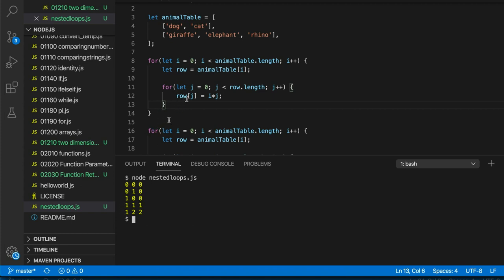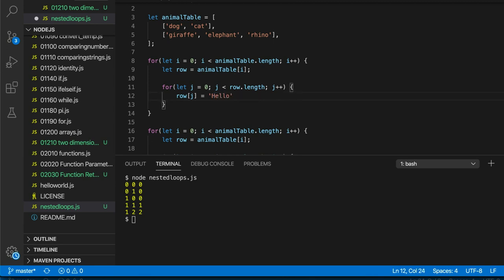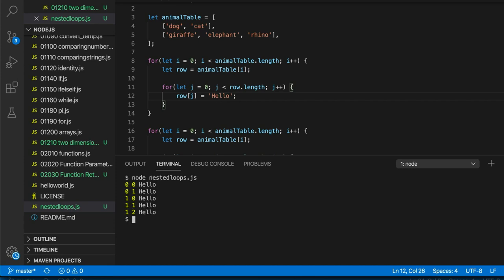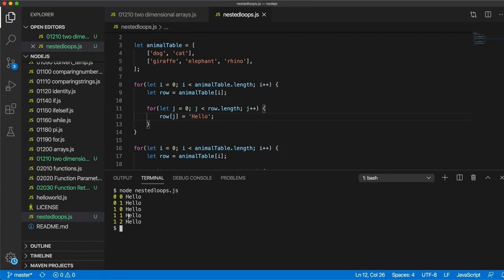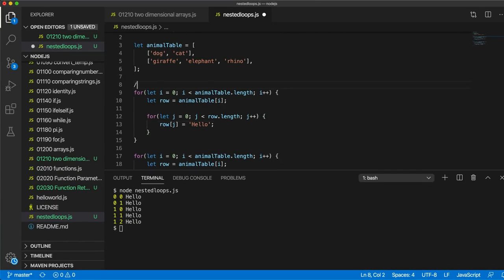So the point that I want to make there is really just that we can change the elements in the array via this mechanism as well. So when we're accessing them, let's set them all to hello and then they're all hello. But anyways, comment that out.